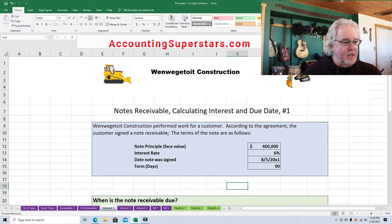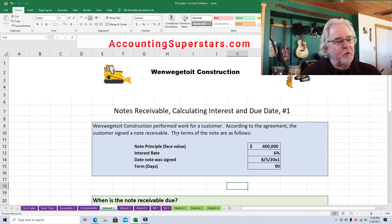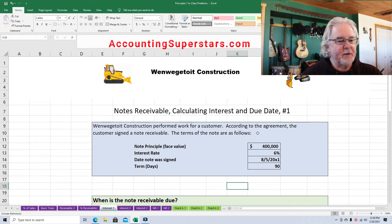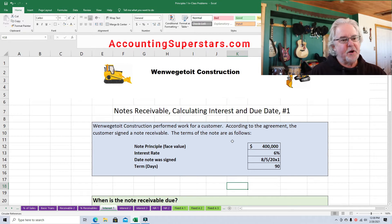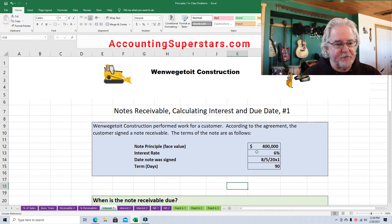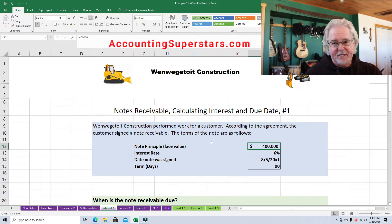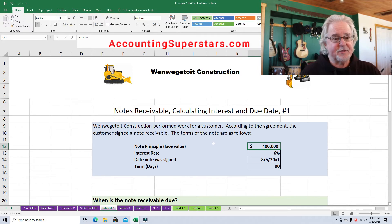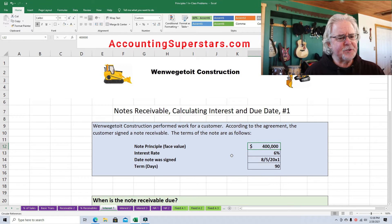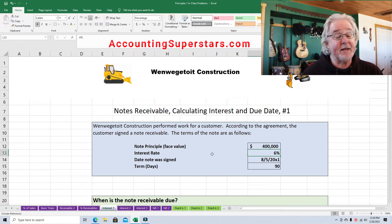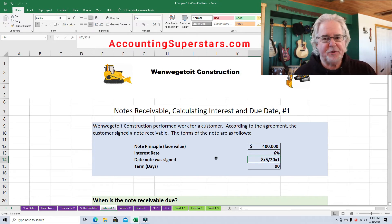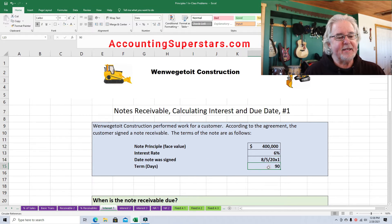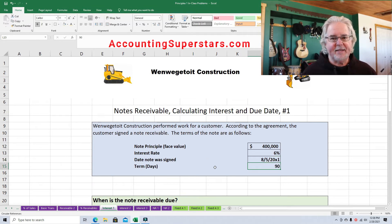This is the first example. WG Construction performed work for a customer and according to the agreement, the customer signed a note receivable. The terms of the note are as follows: the principal — the face value — is $400,000. The interest rate is 6%, based on annual terms. The note was signed on August 5th, 2021, and the term is 90 days, so the note is due in 90 days.